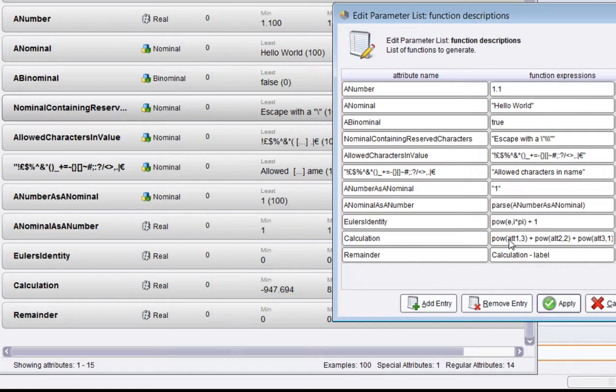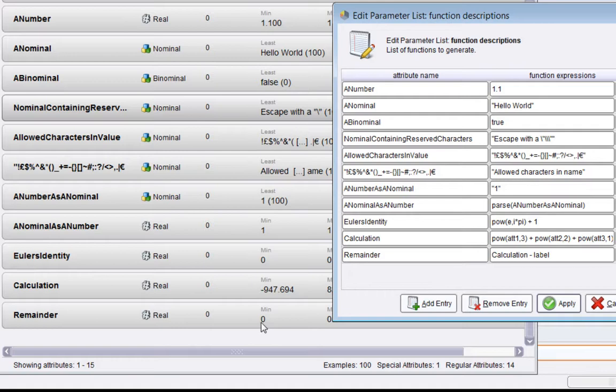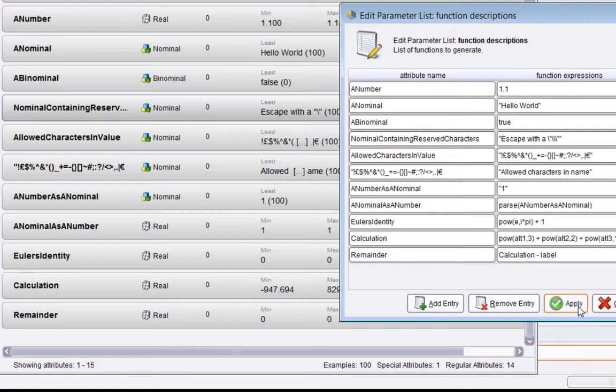The final attribute here is essentially subtracting the calculation I've just done from the label. As it happens, I know how the label is created from the data, and it is basically this formula. What I'm expecting to see is that the result of this will be zero for all of the attributes called "Remainder." As you can see, if I move this to the right, min and max are zero, so it's zero.